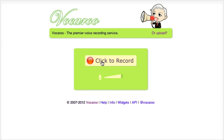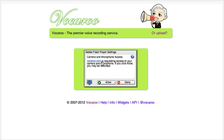So let's see. I just click on record and now there is a pop-up. This window will ask me permission to use the Adobe Flash Player and of course I will say allow, otherwise I shan't be able to record.